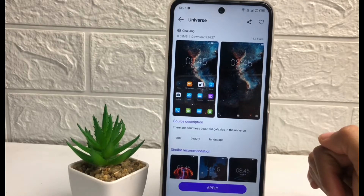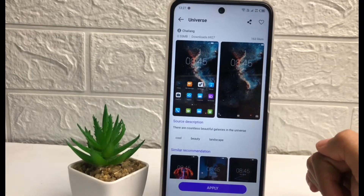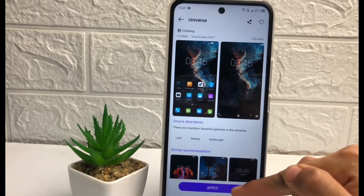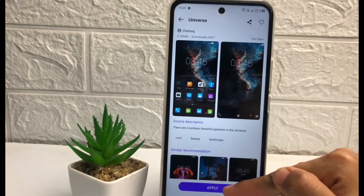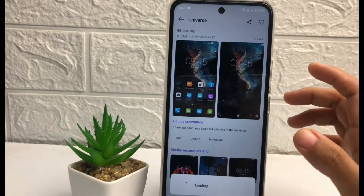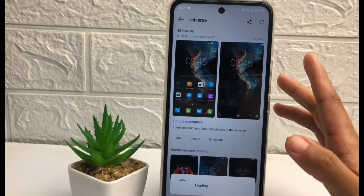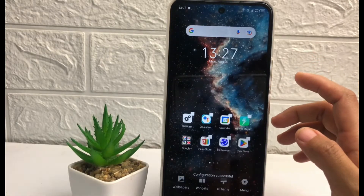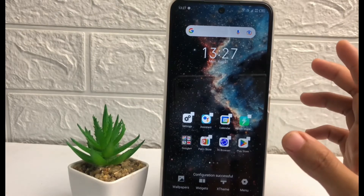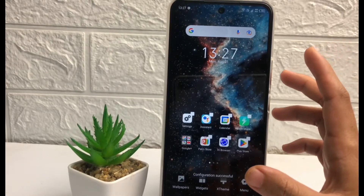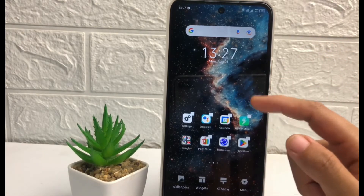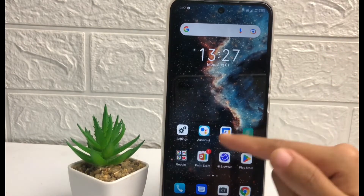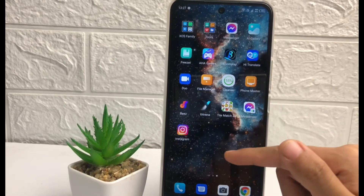When it's downloaded, you just have to tap on the Apply button and wait for a second again. When you go back to your home screen, your theme is already changed, as you can see.